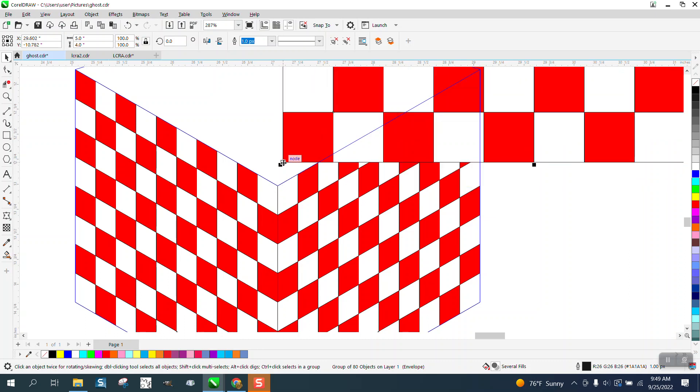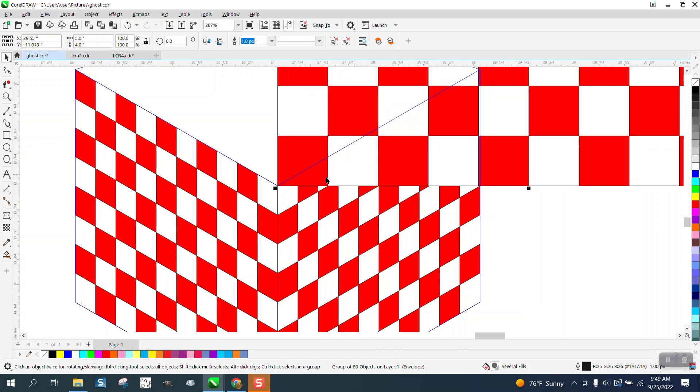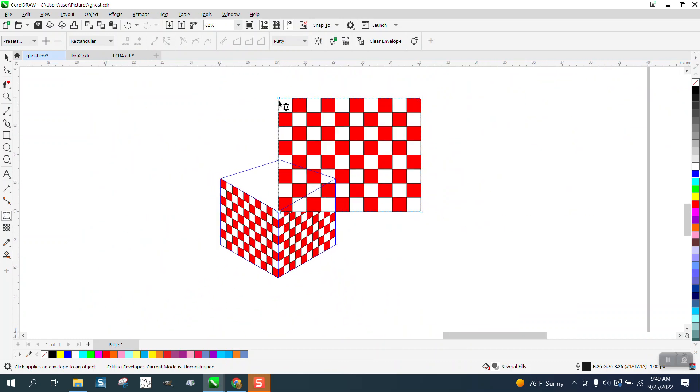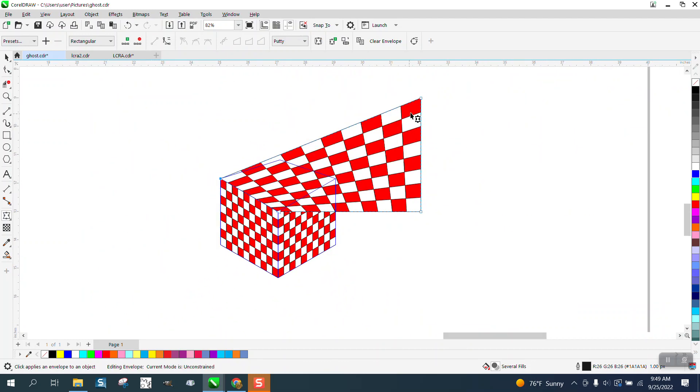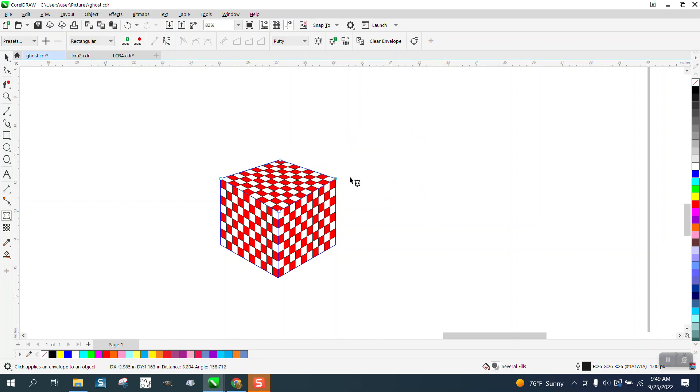A little bit harder—easier said than done. Let's get the envelope tool. We've already reduced them to lines, so we can just play with this. This way I can see my box in the background. Of course, I'm going to have to zoom in.